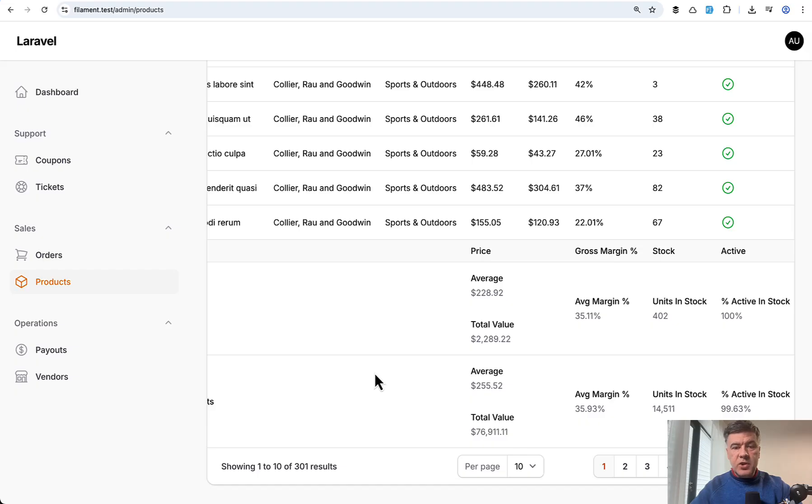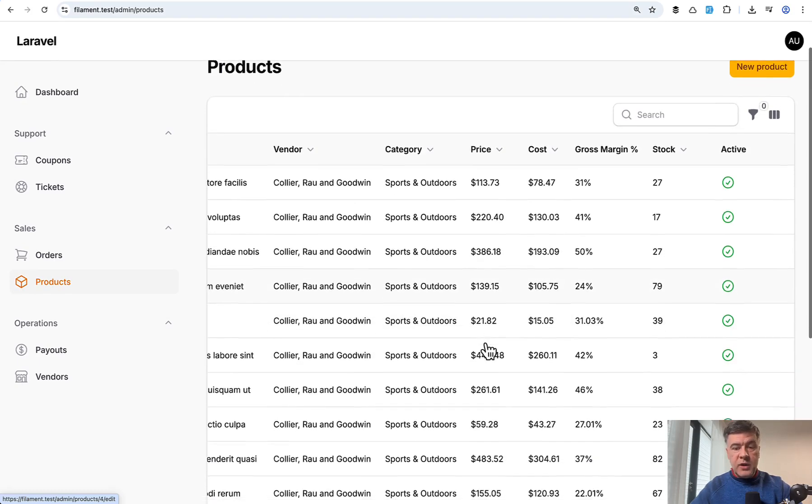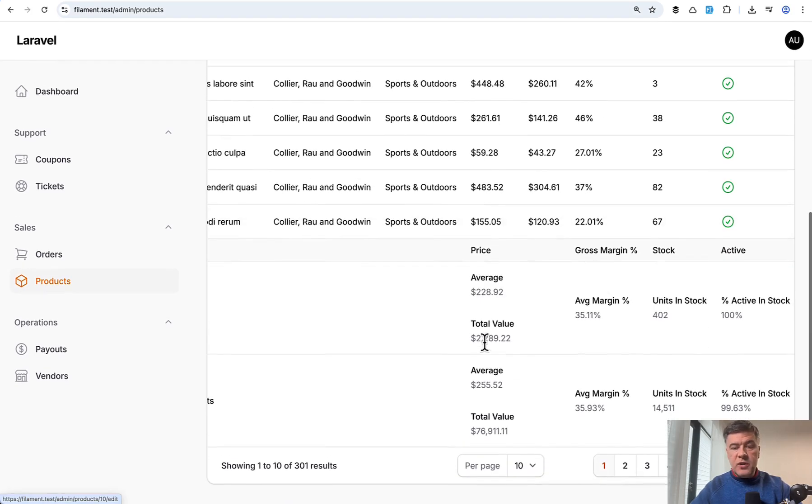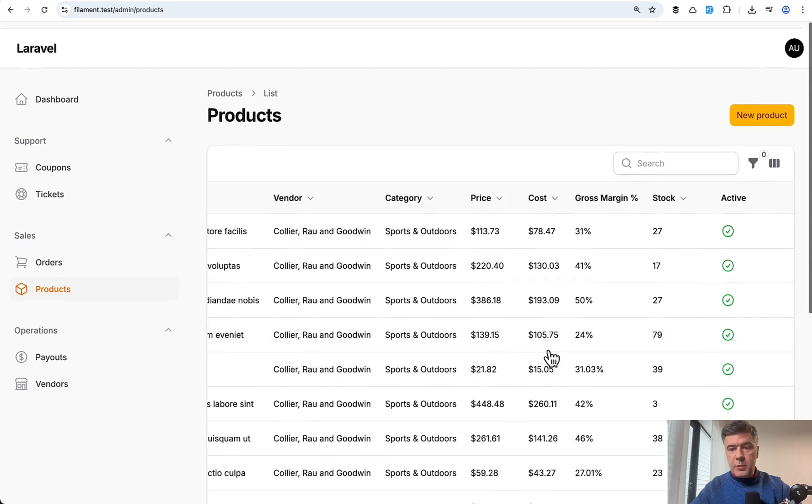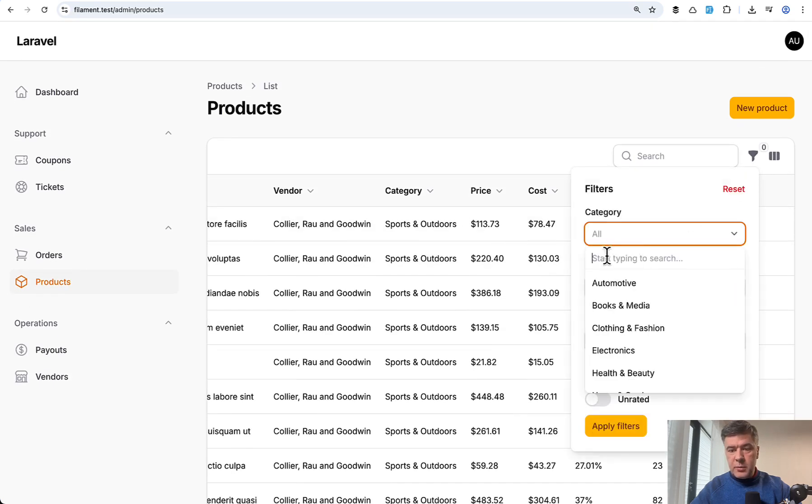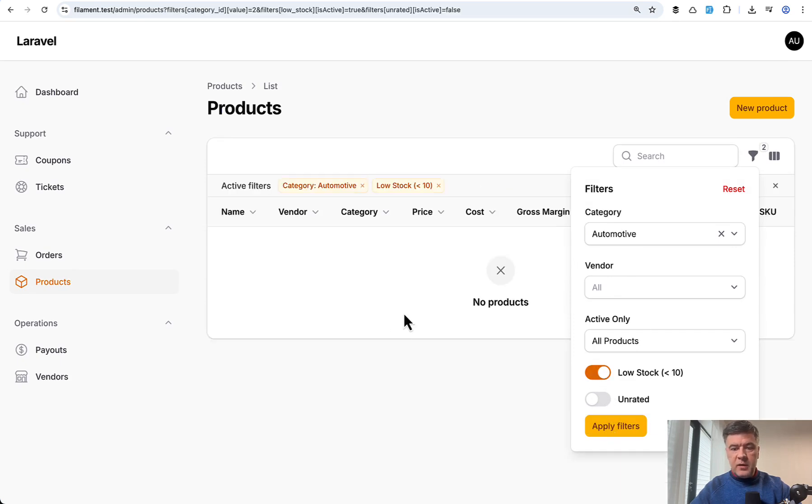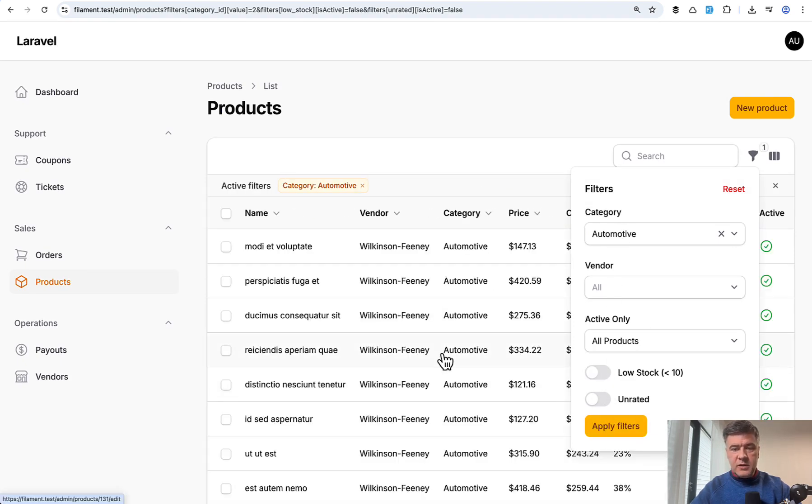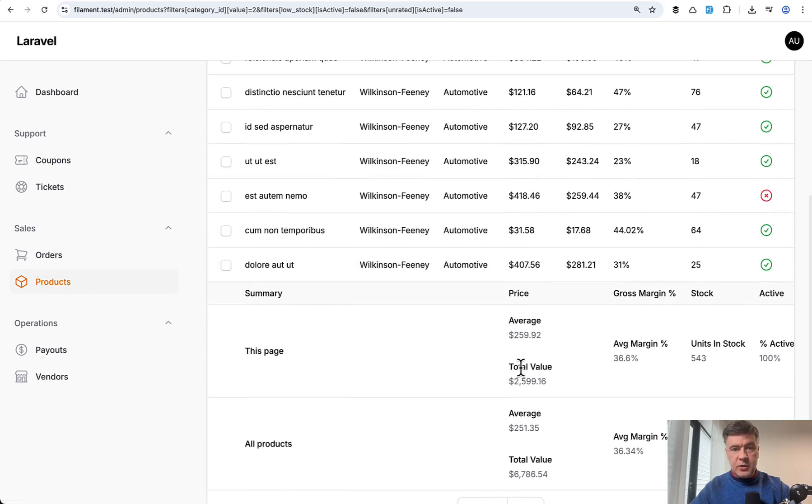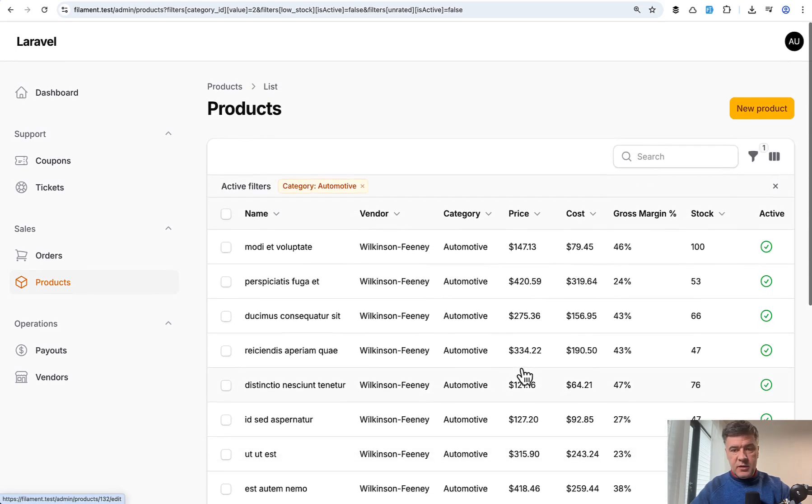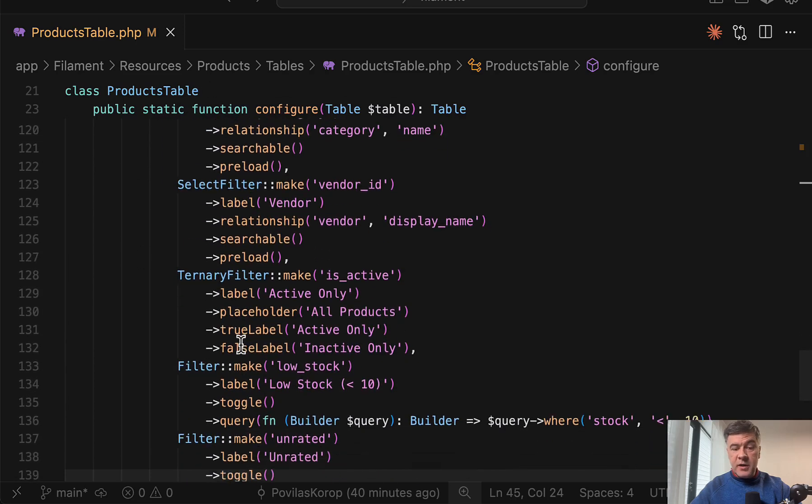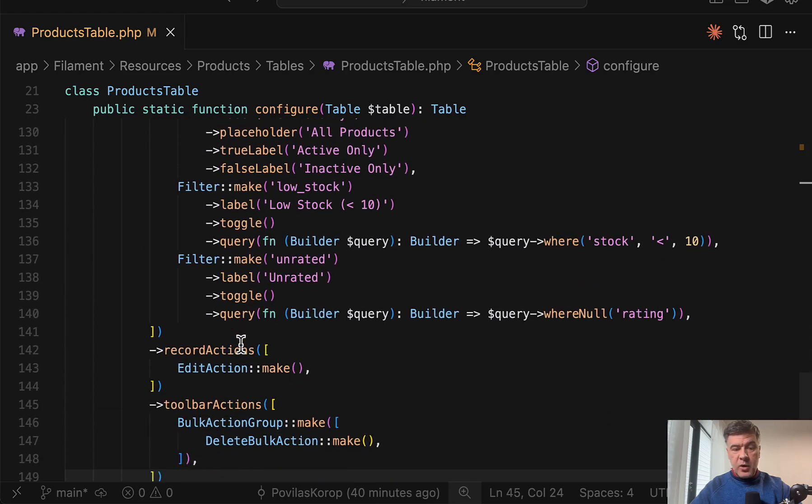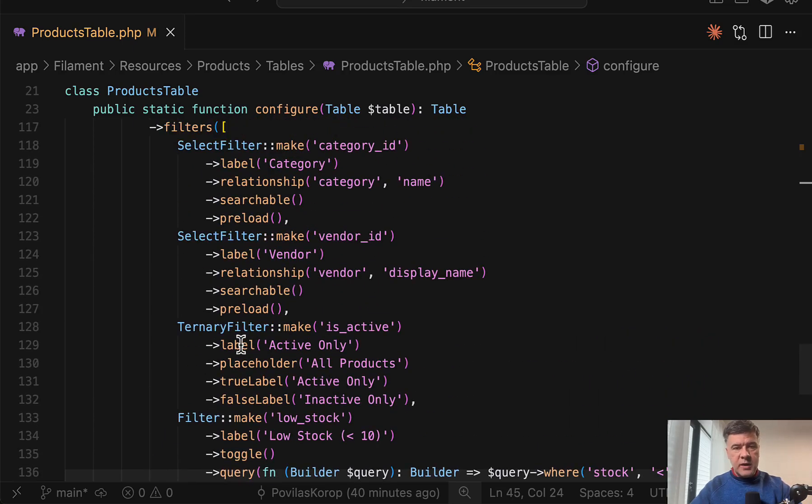The next feature of summarizers without even showing the code, I will show you their feature that they react to filters. So for example, if we filter out category like automotive, like low stock, apply filters. And as you can see, the numbers will be adjusted according to that specific category. You don't need to change anything else here. So if we scroll down to the filters of that table, there's nothing about summarizers in the filters themselves. It just works automatically.